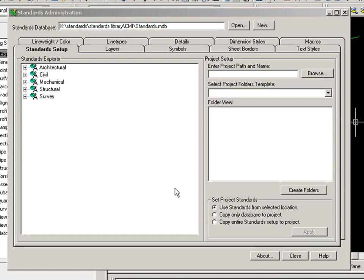The purpose of this demonstration is to show you how you can use CAD Master Standards Manager software to manage AutoCAD Civil 3D object styles, label styles, feature settings, and drawing settings.